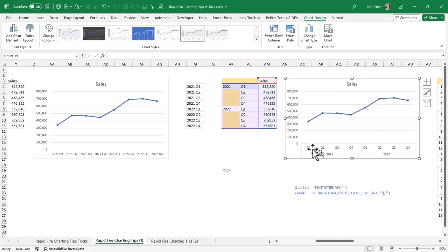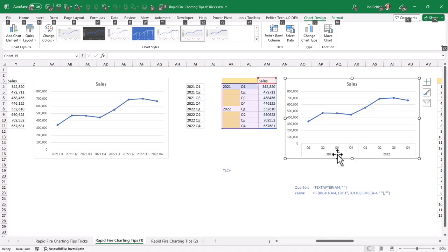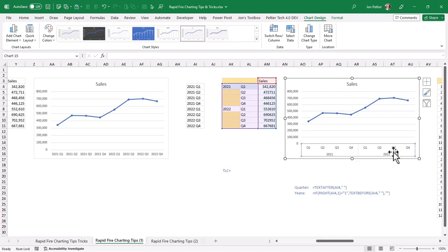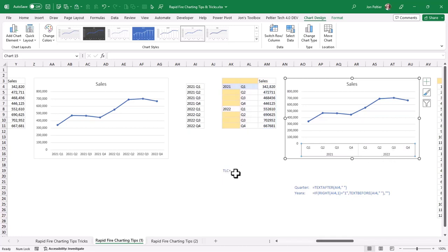Let me just drag it up here with the Alt-drag. And you see I have quarter 1, 2, 3, 4 grouped with 2021 and quarter 1, 2, 3, 4 grouped with quarter 2022.